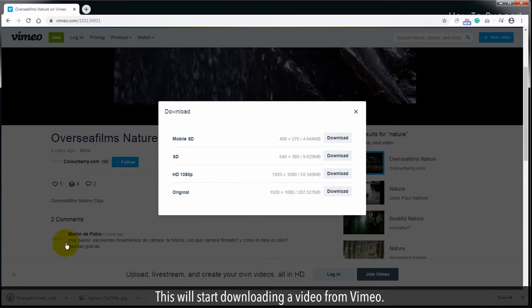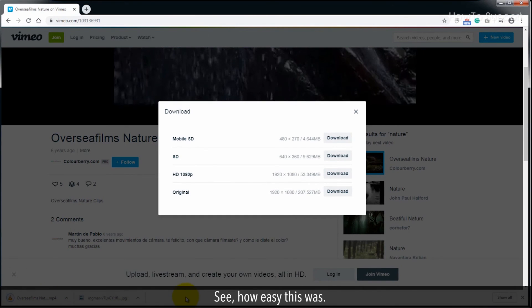This will start downloading a video from Vimeo. See how easy this was.